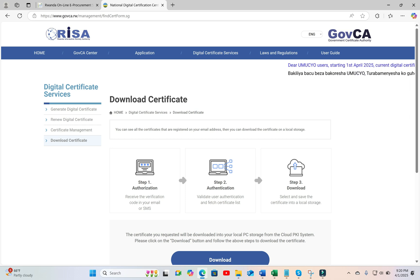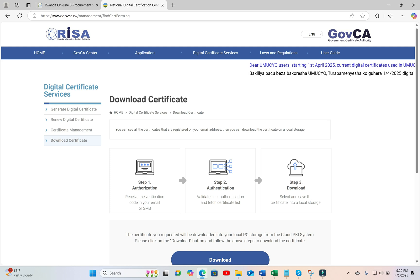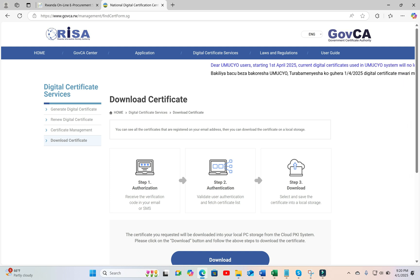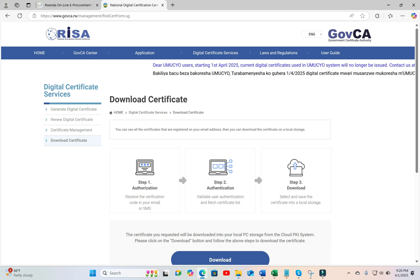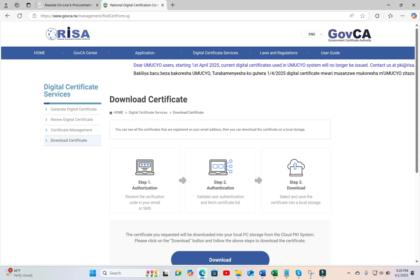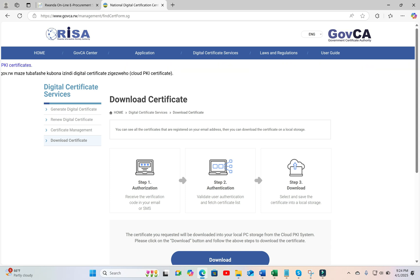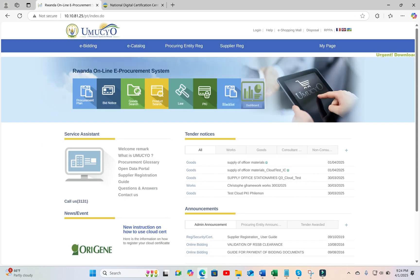In this current video, we are going to show you how to register your new .pfx certificate in e-procurement system, which will now be mandatory in order to log in to e-procurement.